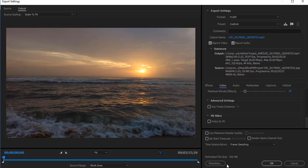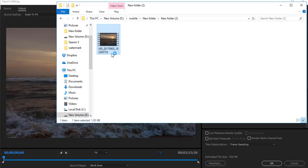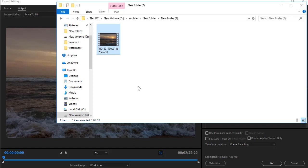You can see the estimated file size here—it is about 426 MB. The original size of the video is 1 GB, so it's almost half of the size of the original video.